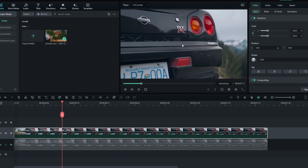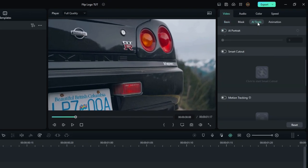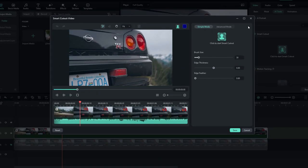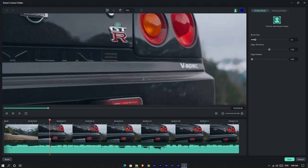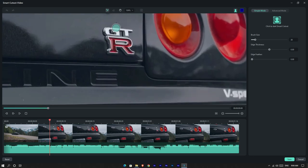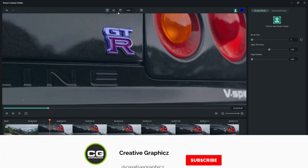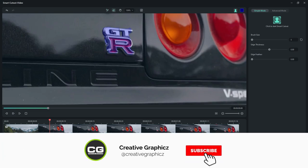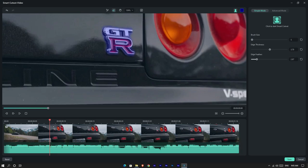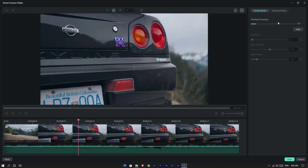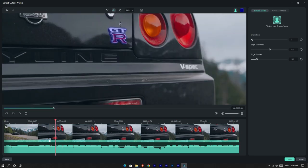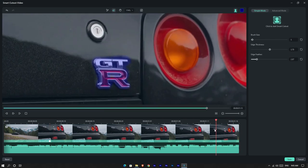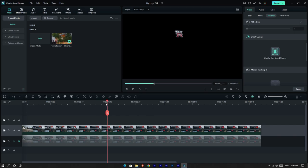Okay, now we want to cut this logo from this clip, so I use the smart cutout option for this. Go to the AI tools and select smart cutout. Then draw the selection around the logo. Then start the smart cutout. Okay guys, now it looks like this.